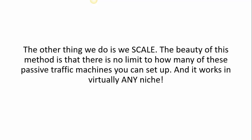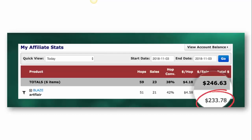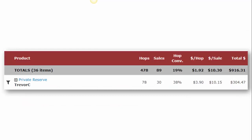Here you can see Jeremy's stats again from his 48-hour period. And here you can see my own stats when Jeremy taught me this method. I got 78 clicks, I made 30 sales from those clicks with a 38% conversion rate, $304.48 in profit from that one promotion.